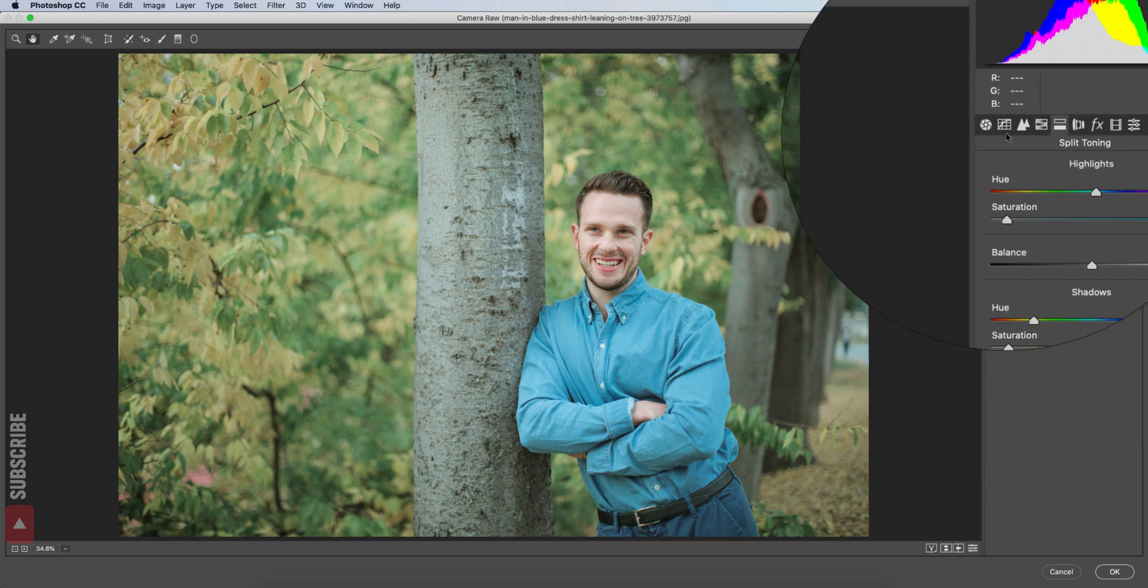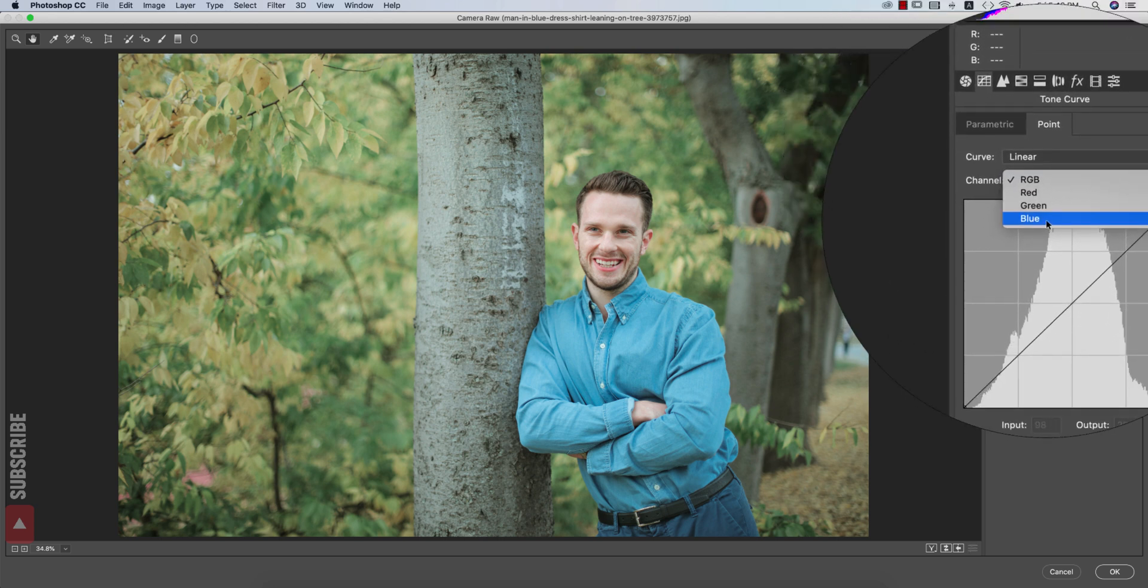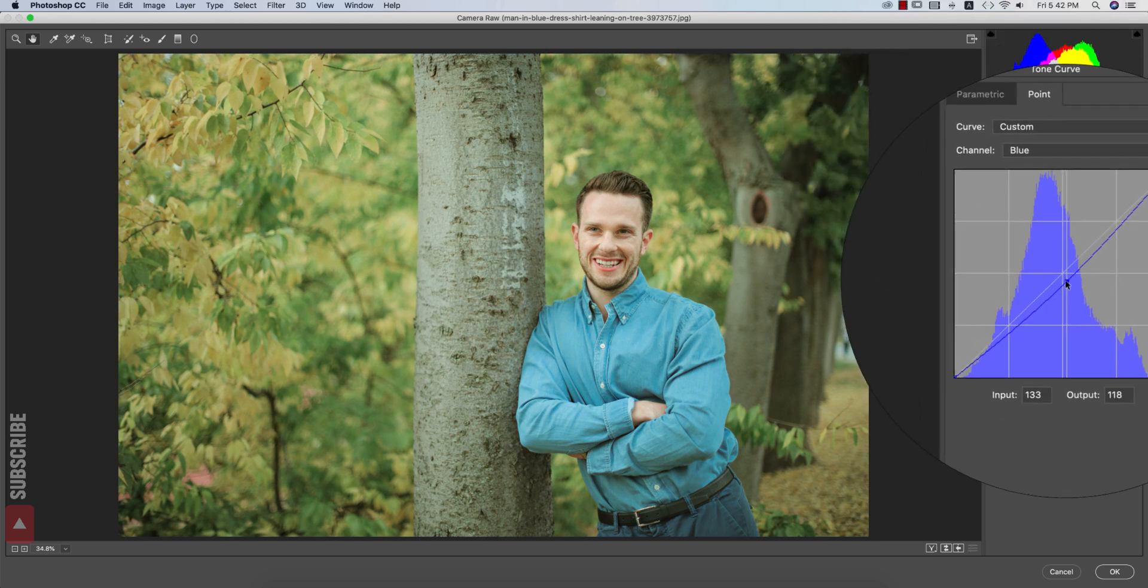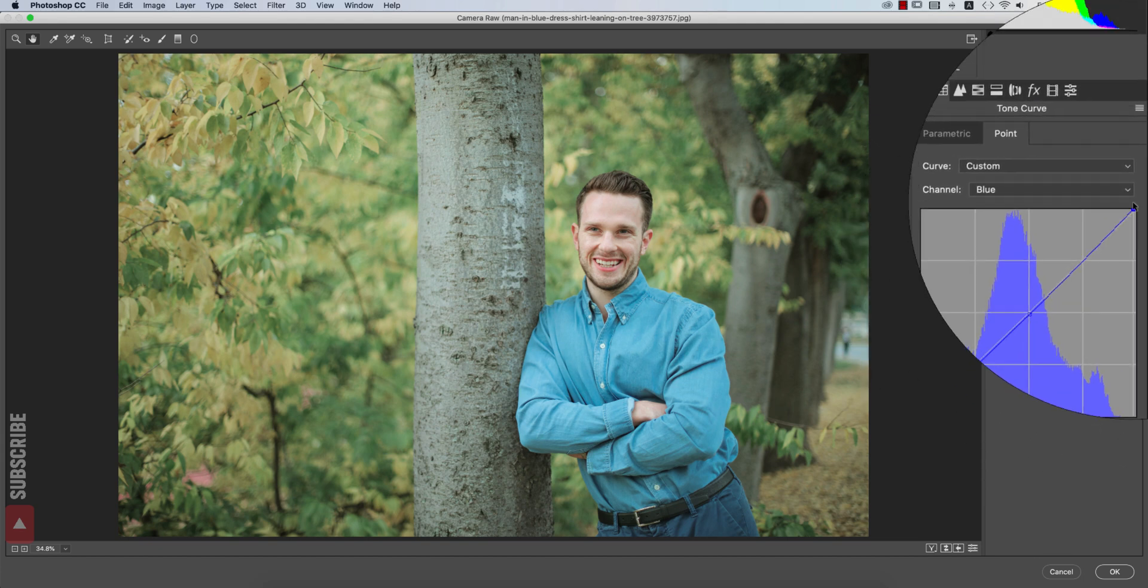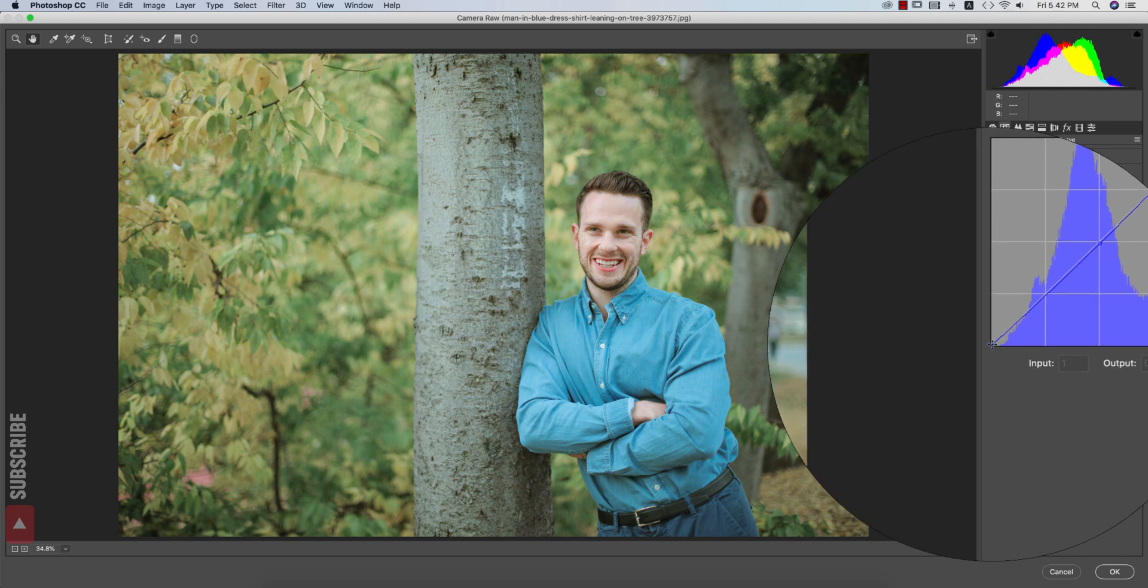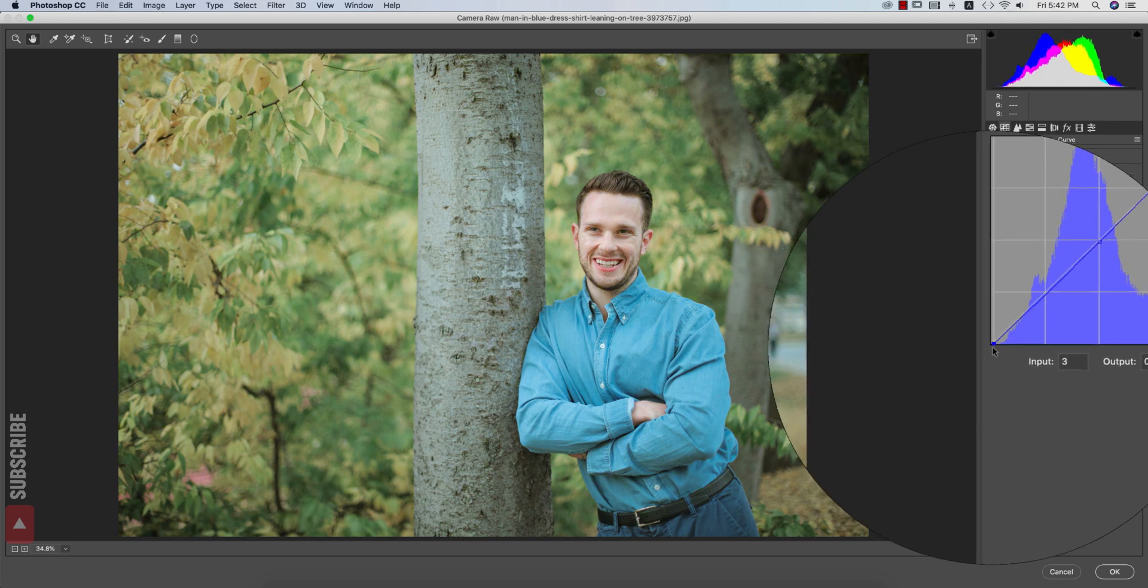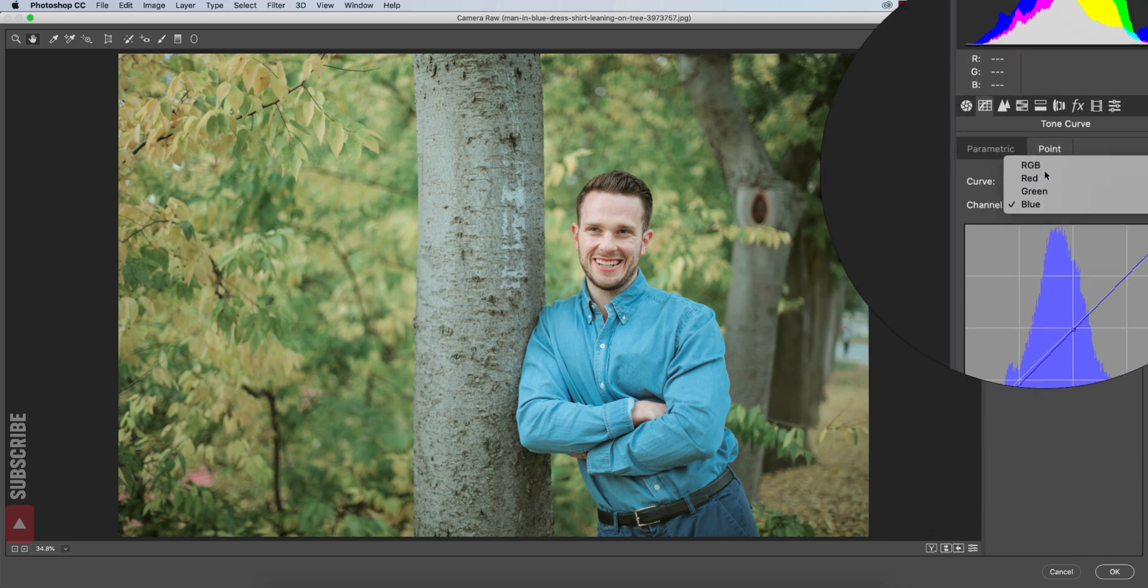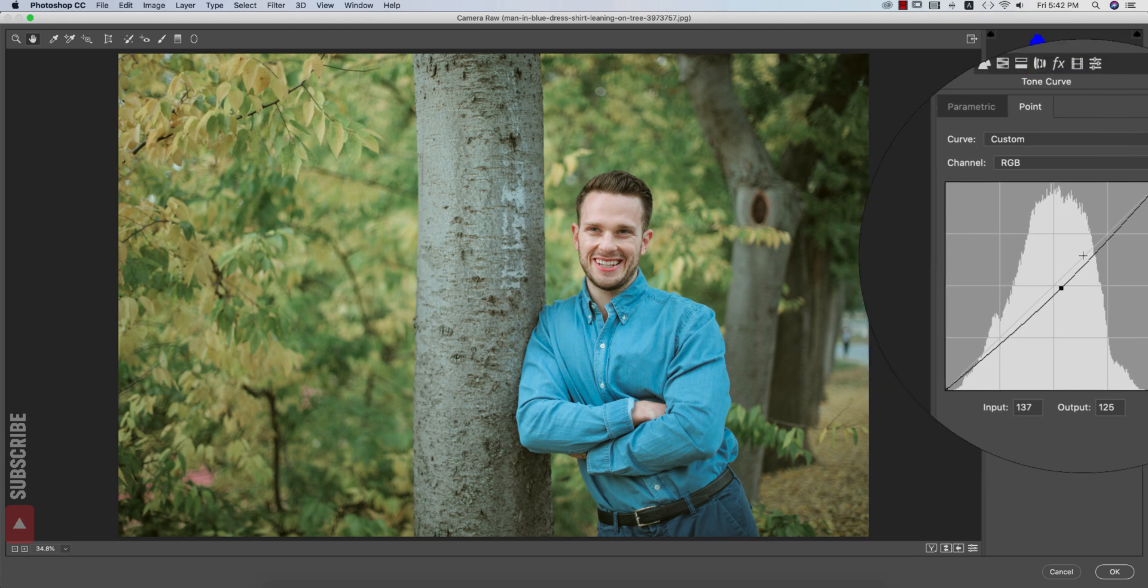And now I'll go to the tone curve. I'm going to the tone curve and making the tone curve like this. So that's fine. And the RGB tone curve, I will make the RGB tone curve like that.